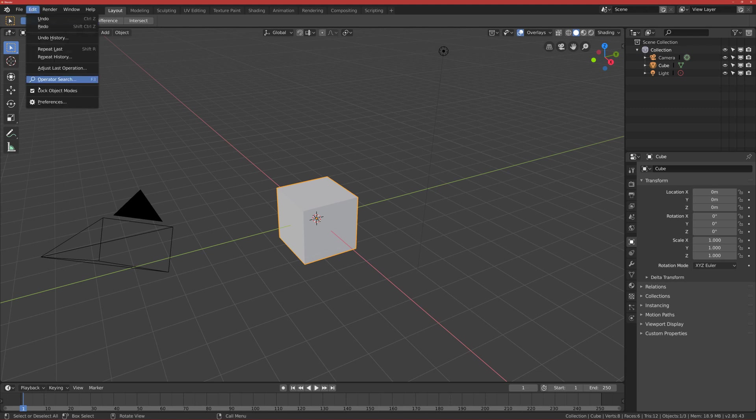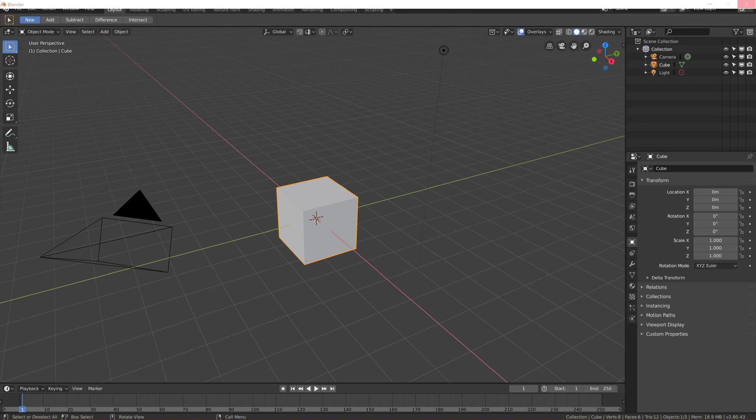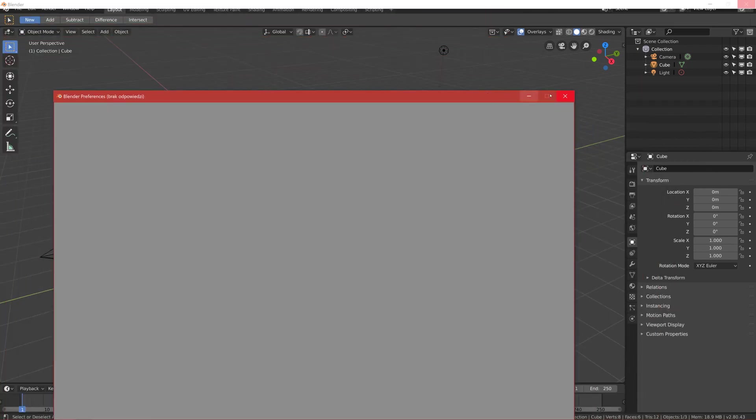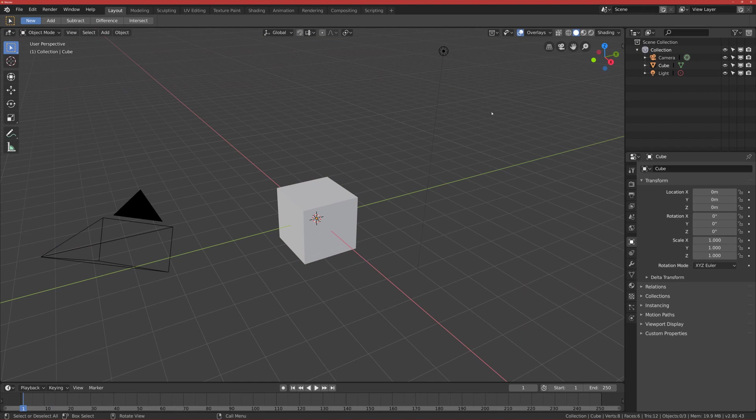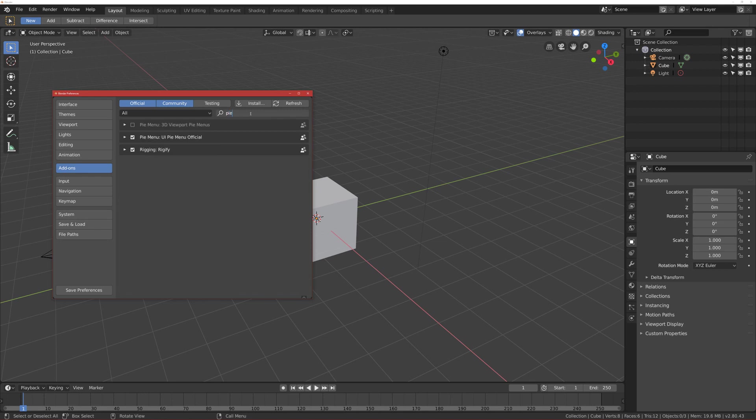Click Add-ons on the left and search for Pie Menu. Enable this. Basically, this is an add-on that will help us to navigate easier.